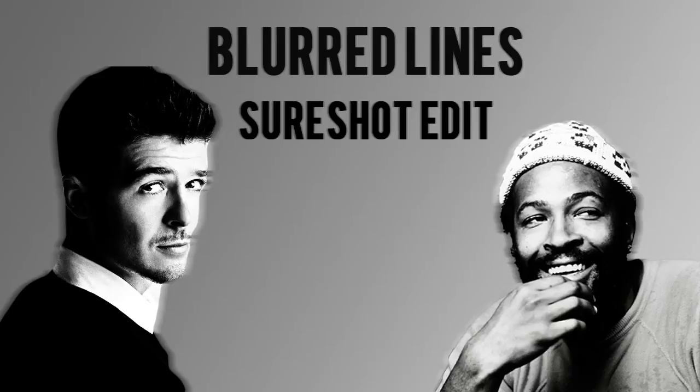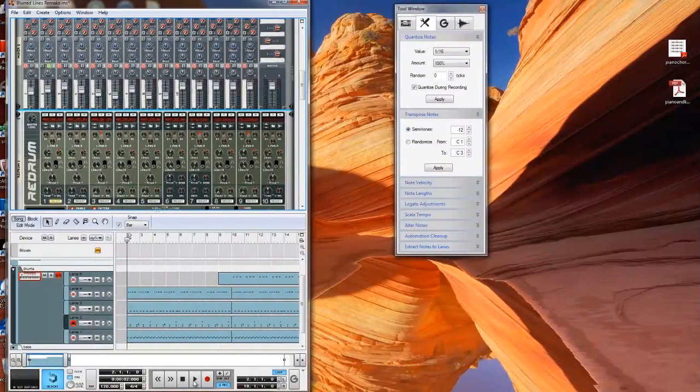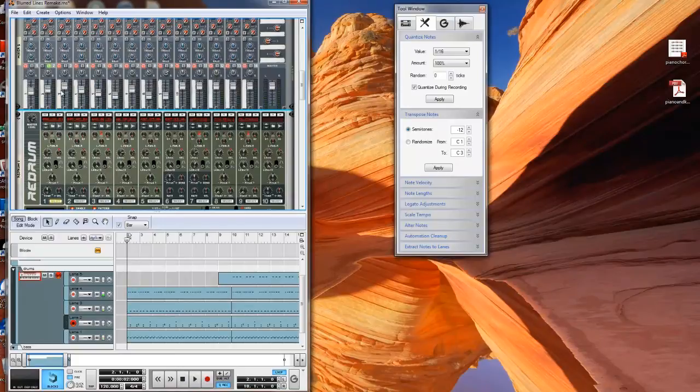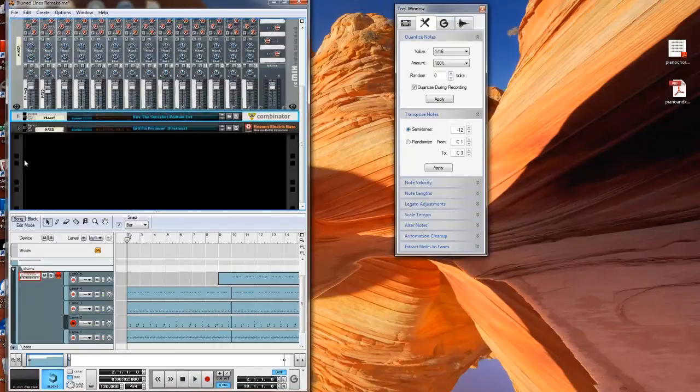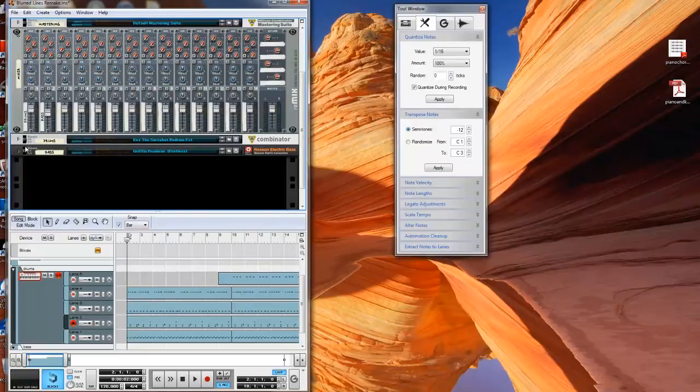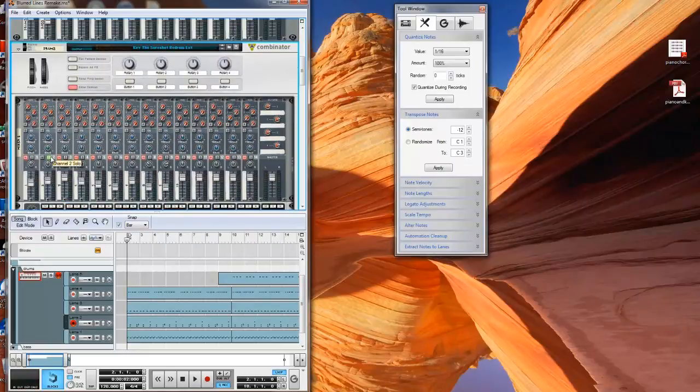First, let's take a look into the Reason Session, where I started. For the drums, I chose samples that were sonically similar to the original. Pharrell used drum samples to create a groove similar to the Marvin Gaye record. The kick drum is playing a four-on-the-floor pattern.